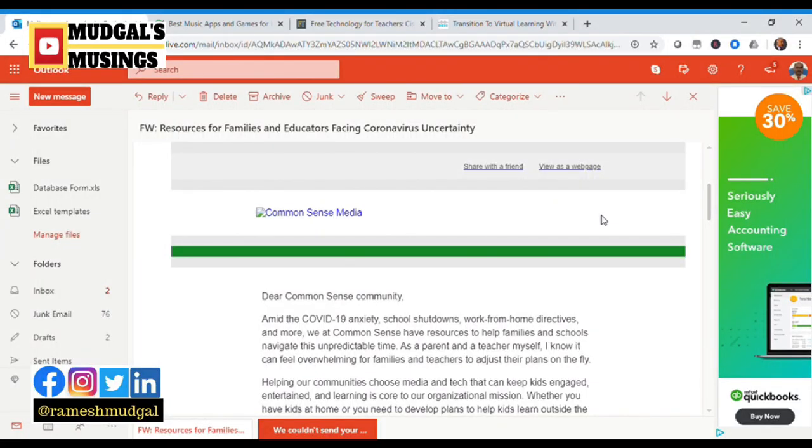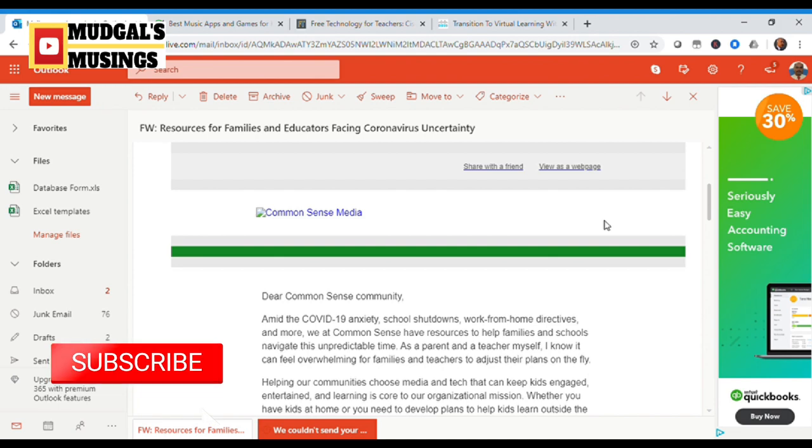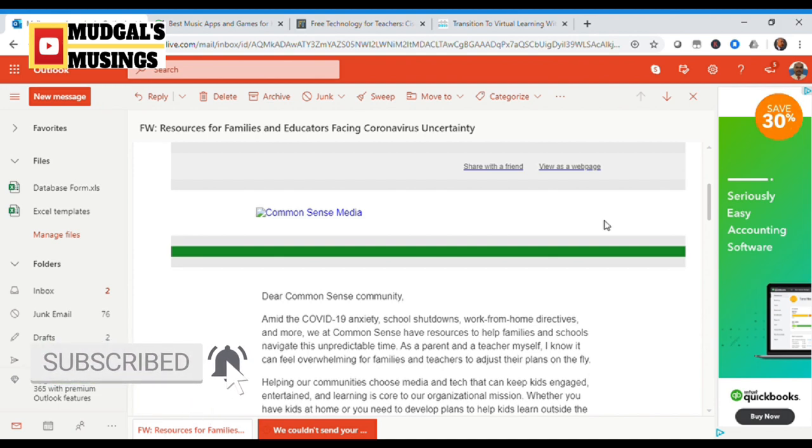What is going on? My name is Ramesh. Welcome to another video on Mudkul's Musings, a channel dedicated to increasing your productivity. If this is your first time here, consider subscribing and don't forget to hit that bell button so you don't miss out on anything exciting on this channel.